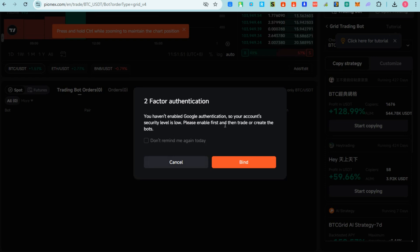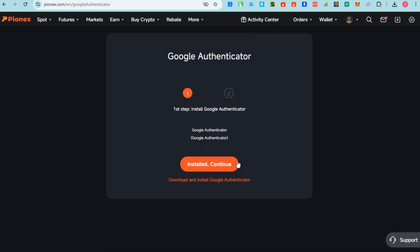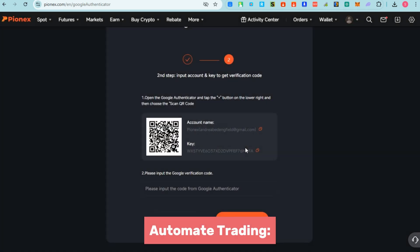What's the reason why you need to create a bot here in Pionex? You need to create one in order to have the following. First is automated trading - if you create a bot in Pionex, you will have automated trading for 24/7 trading.